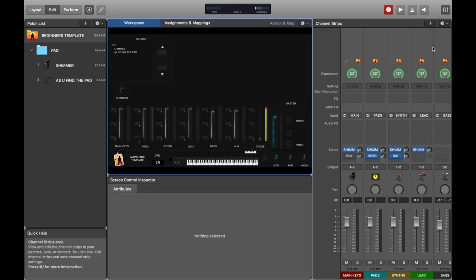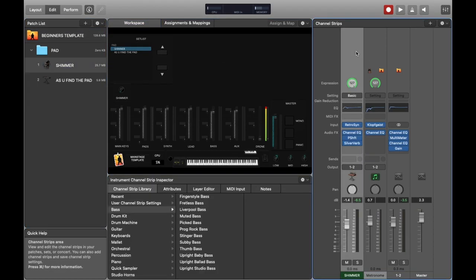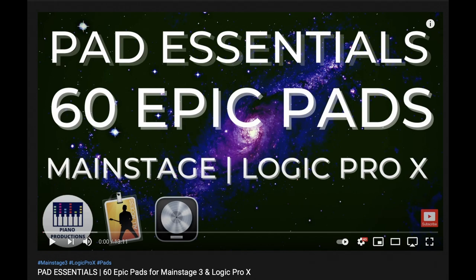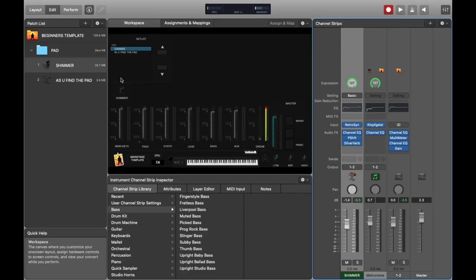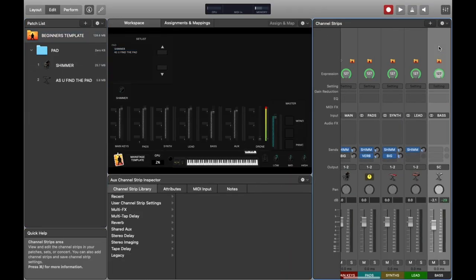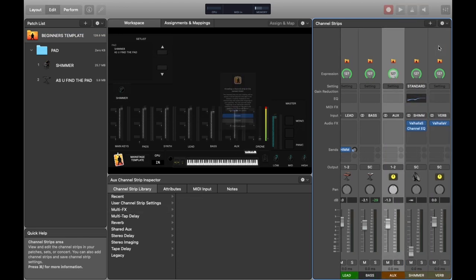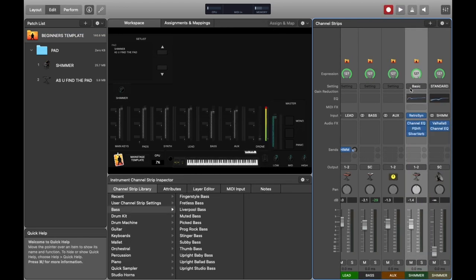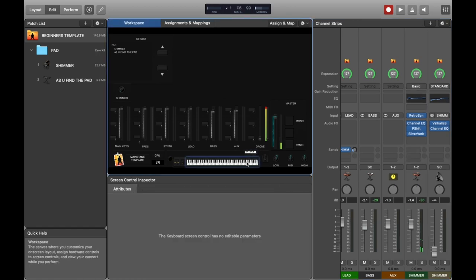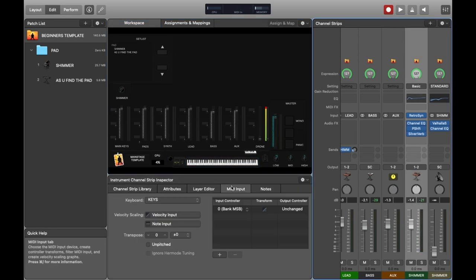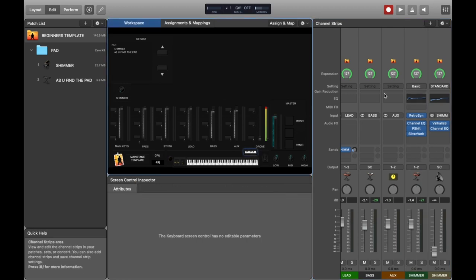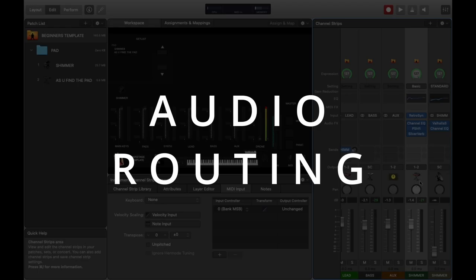First things first, I'm going to load up a really generic shimmery pad sound — this is one from a collection I made which you can download from this video, shameless plug I know. Let's go to the concert level and copy and paste to the concert level. Just ignore the warning message — it's just letting you know you're copying something to the concert level. We can check that we can hear it, and all good. Then if we navigate to the MIDI input and select keyboard none — this is really important as we'll see later.